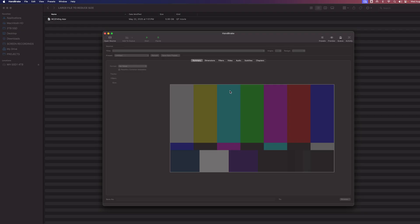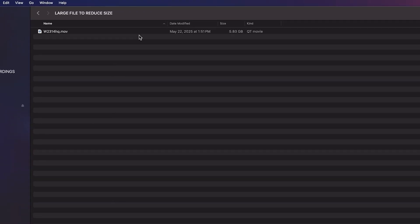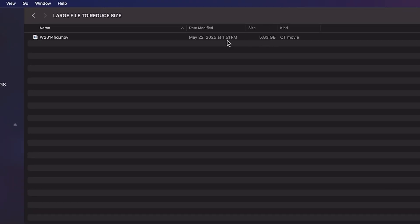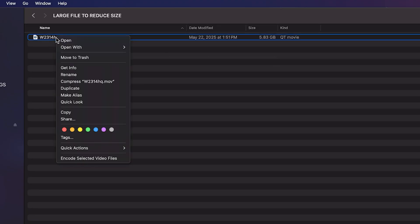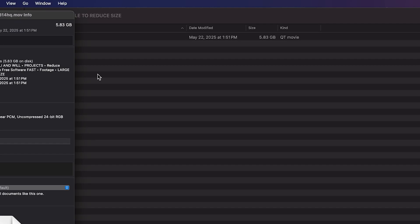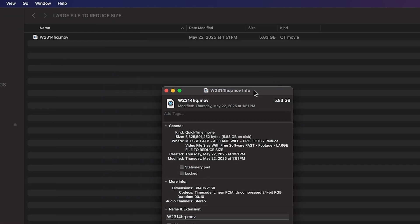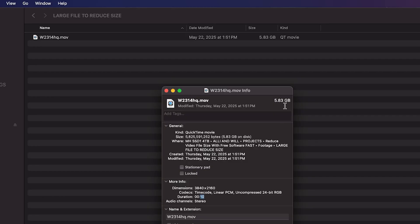In our case, or in what I typically use it for, is to convert large files, such as this 5.83 gigabyte QuickTime file to a significantly smaller file size using a different codec. And if we click on this file and go to get info, you'll see here that again, it's almost six gigs, which is massive. This is a 4k file, but the duration, it's only 10 seconds. So for a 10 second long clip, for it to be almost six gigs, that is pretty ridiculous.